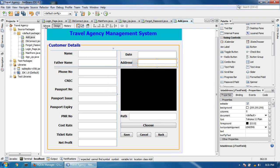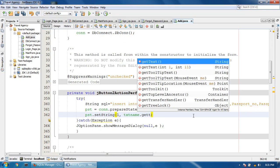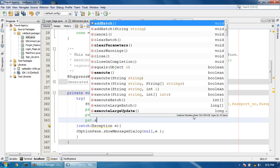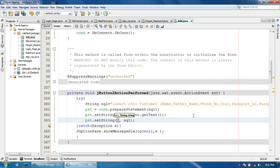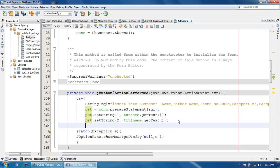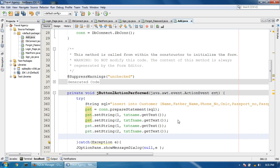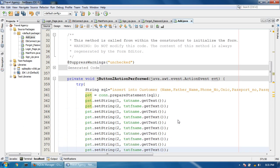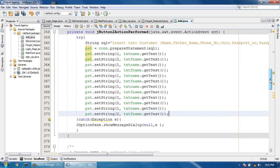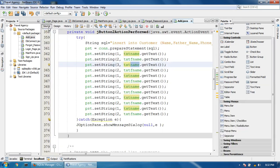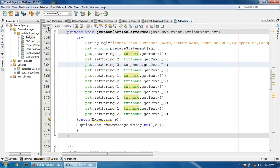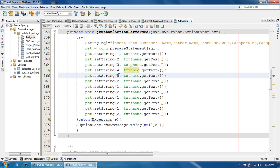To record: pst dot setString 1, txt name dot getText. pst dot setString 2, txt fname dot getText. Copy these for saving time. Phone, CNIC.